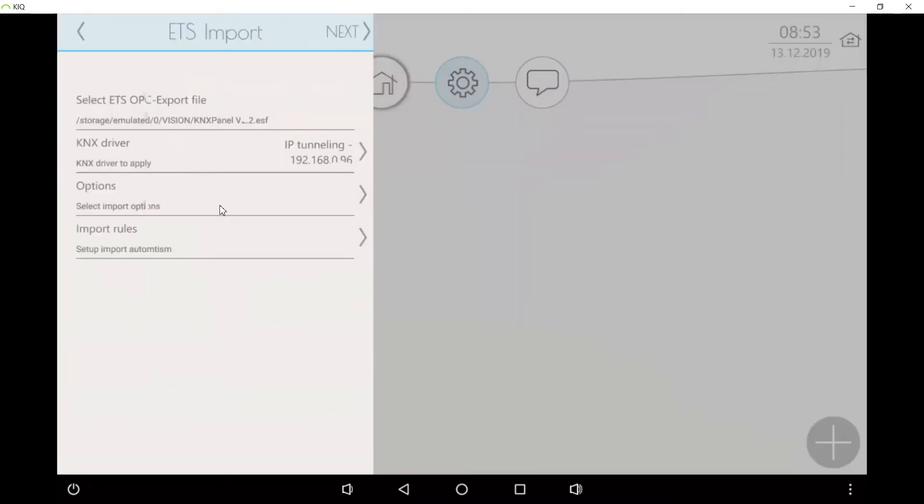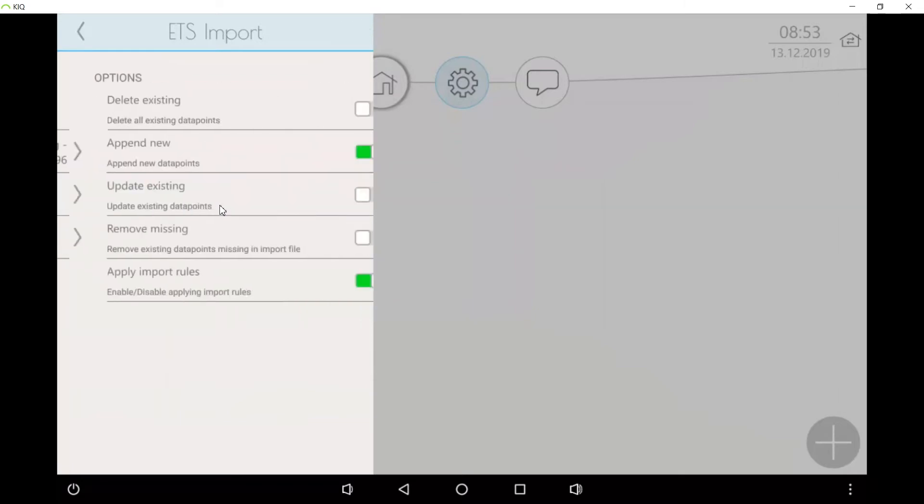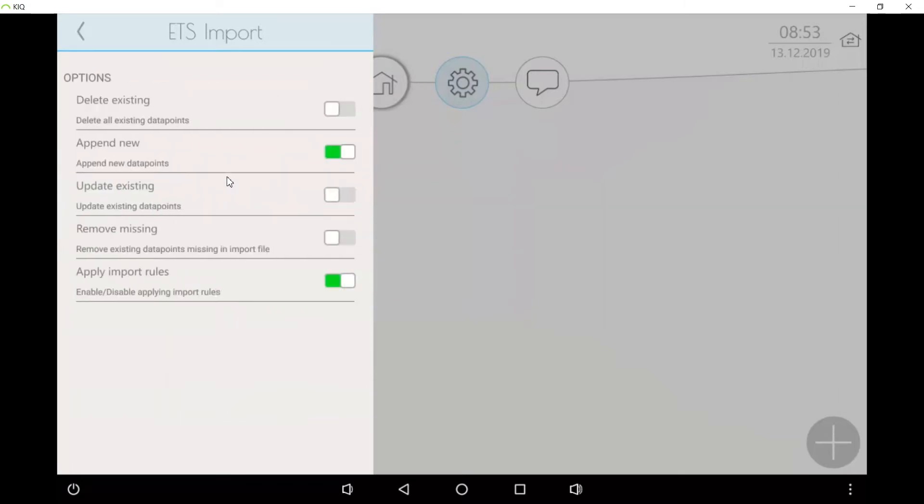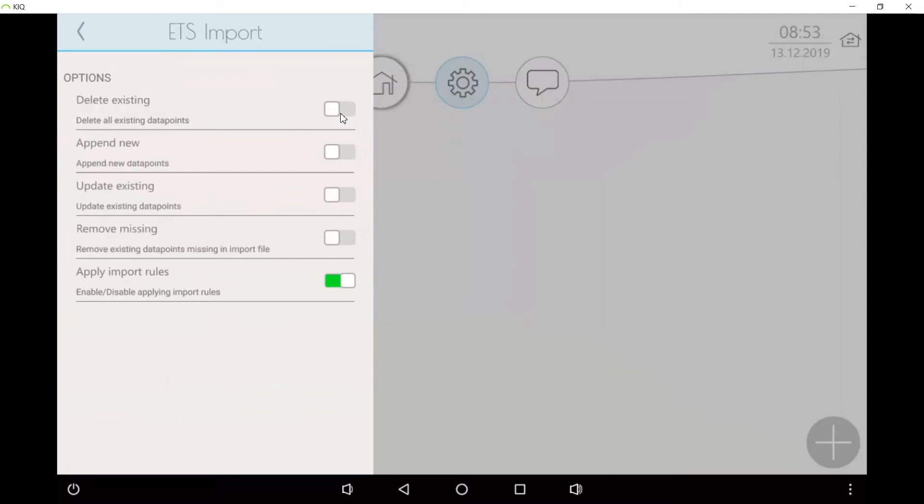Here we are inside the options where you can choose one of these options. If the project is completely new and empty then it doesn't matter and you can say delete or you can say append. It does not make any difference in our case.